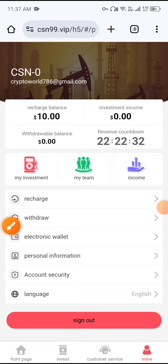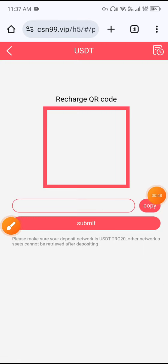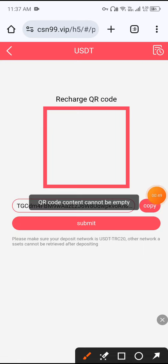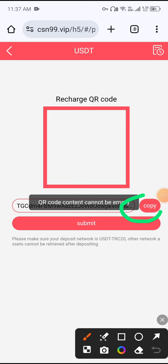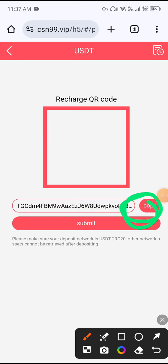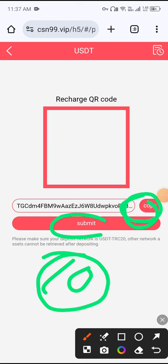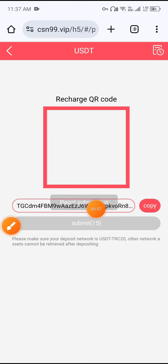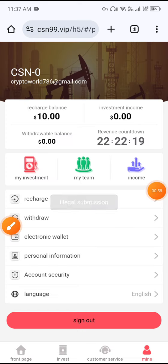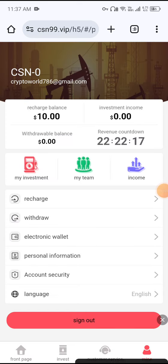To deposit, first click the Charge button, then copy the recharge address. Open your wallet and send 10 USDT to that address. After sending, click Submit. Your charge will complete within 15 seconds. After recharge is complete, you can see 10 USDT already deposited.